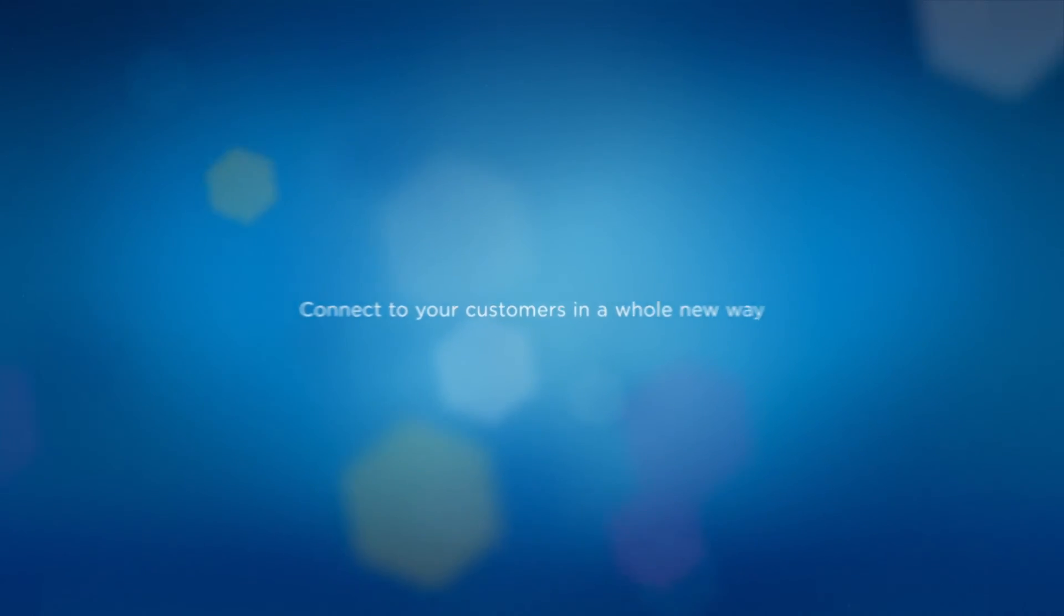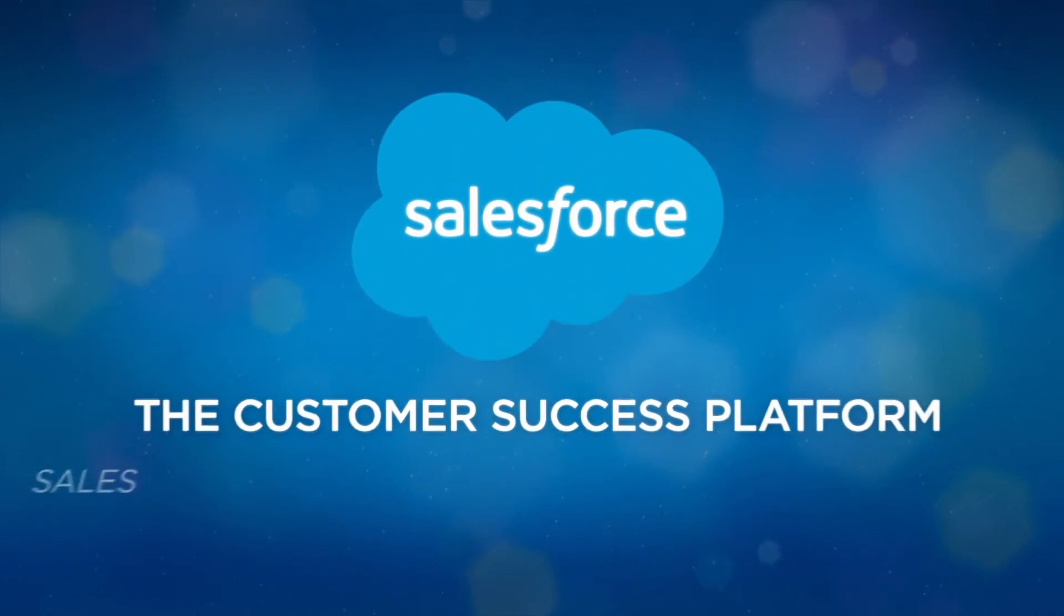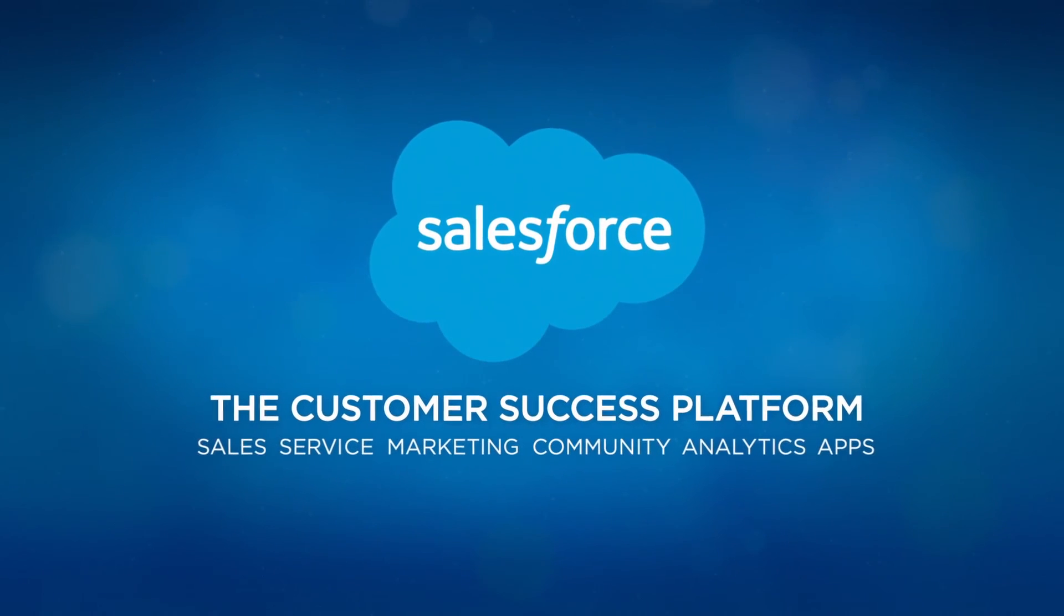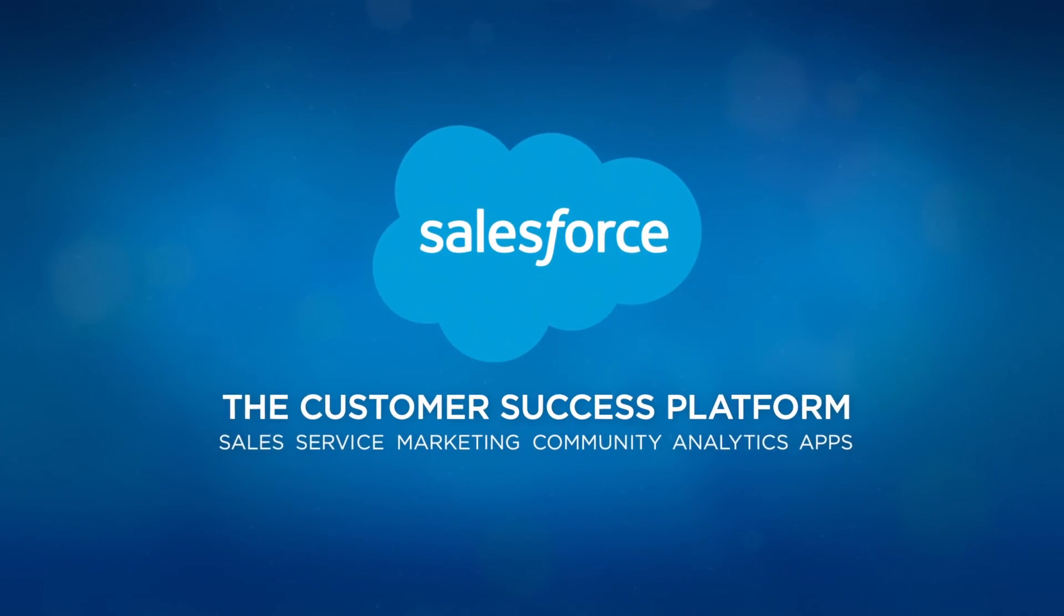Sell smarter and faster with the Console for Sales from Salesforce.